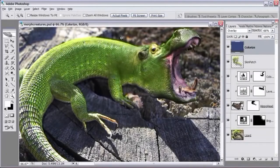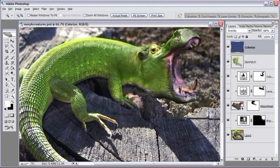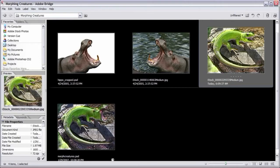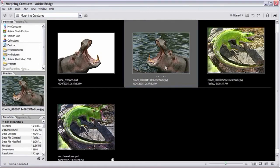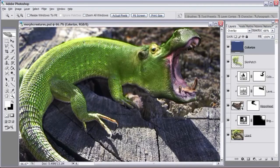Welcome to the morphing creatures tutorial. In this video we're going to take a lizard and a hippo, combine them together, and create the creature you see on screen. Let me move over to the file browser and show you the images I used — a stock image of a hippo and a stock image of a lizard, cropped down and placed over the lizard's head.